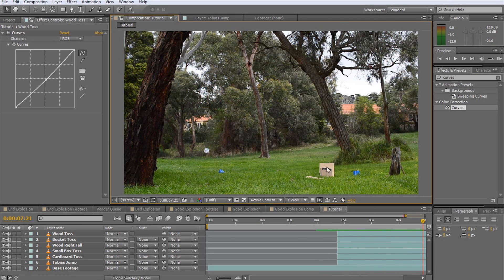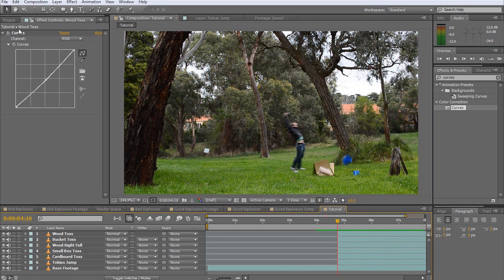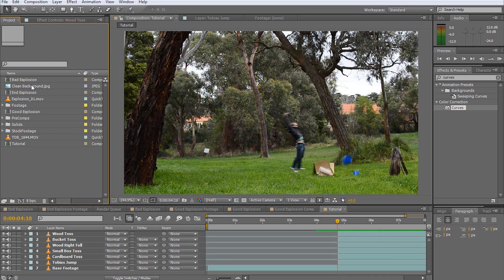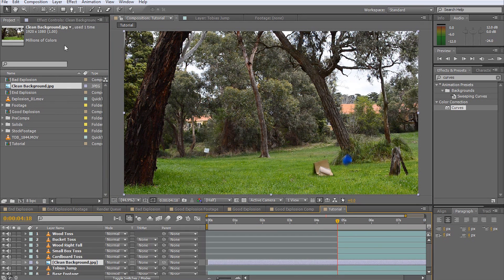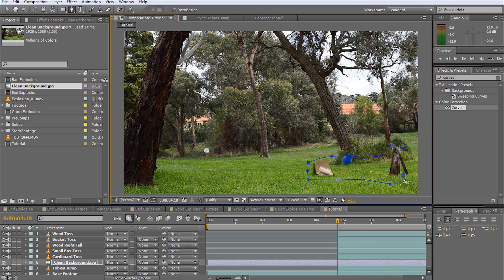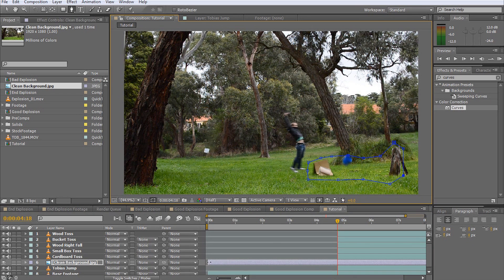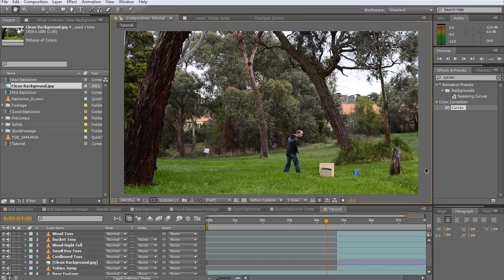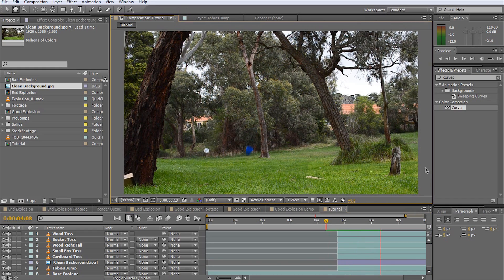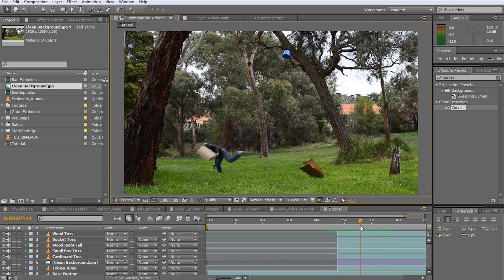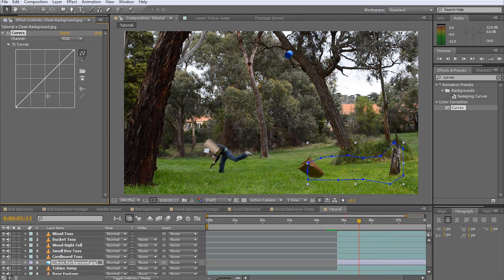It looks a bit silly now since the original objects remain in place while also being flung around. To fix this, all you need is a shot of your scene without anything in it. I have a simple picture I took here. Drag this image below all your moving elements and mask out the area where the moving objects are. Ensure that this clip starts exactly when all the other elements become visible. I'm also going to lower the brightness a little just to make it sit a bit better in the shot.